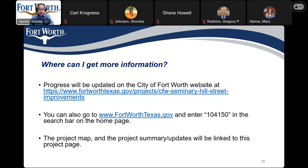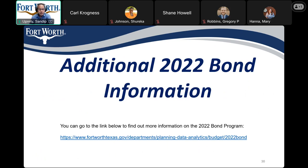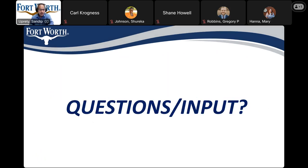If you would like to stay updated on this project, please go to the first link provided. Alternatively, you can go to the official Fort Worth website and enter project number 104150. The project map, project summary, and other updates will be linked to this project page. If you want to know more about the 2022 bond, you can access that by going to the link provided.